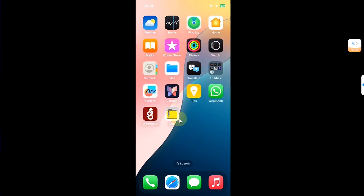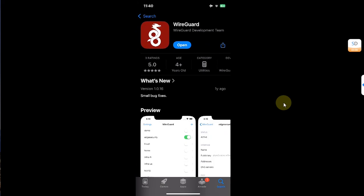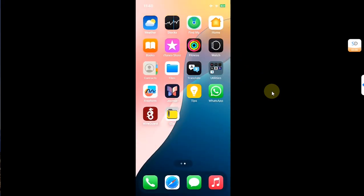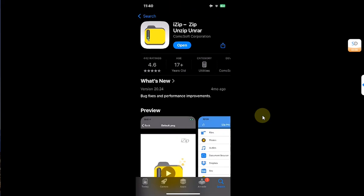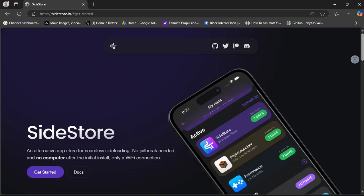On your device, you will have to install these two apps — you will find them easily on the App Store and they are completely free. First install the first one, then once installed you will have to install the second one called iZip. You can also find iZip on the App Store; it is also completely free.